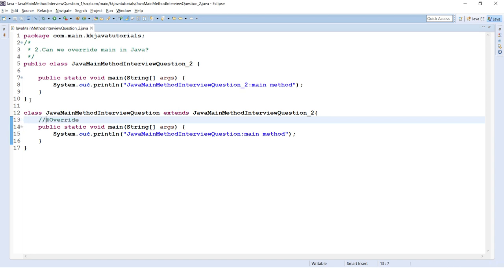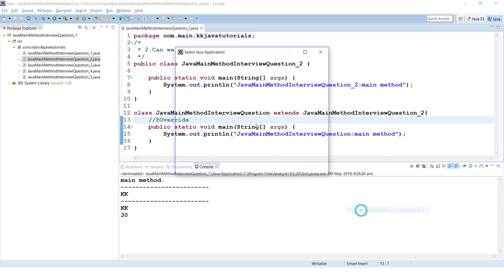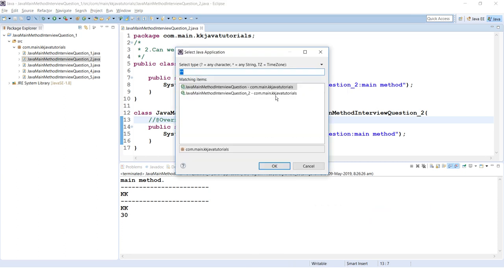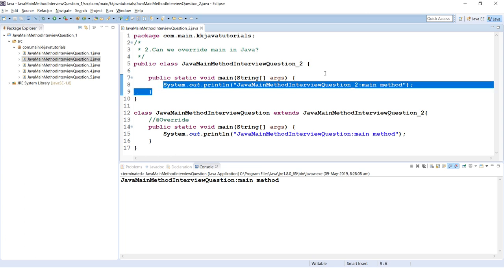However, if you add the @Override annotation in the subclass, the compiler immediately flags an error — confirming that overriding a static method is not possible. Remove @Override and there's no error. If you run the application, Eclipse will ask which class to run since both have a main method. Whichever class you select, that class's main method runs.